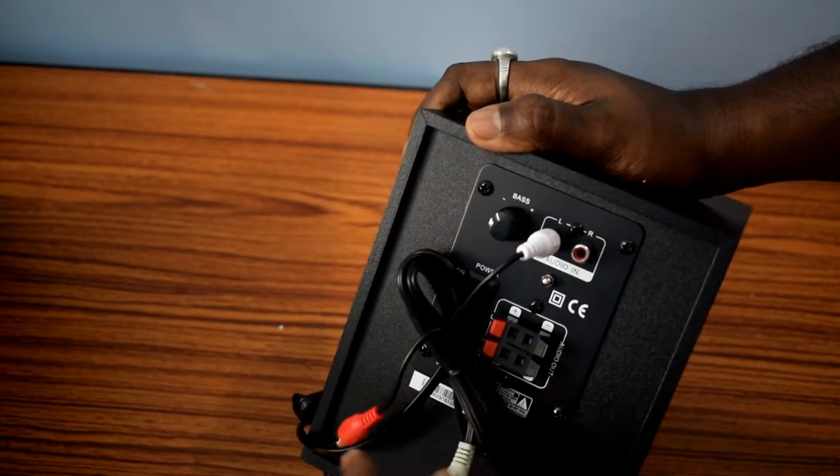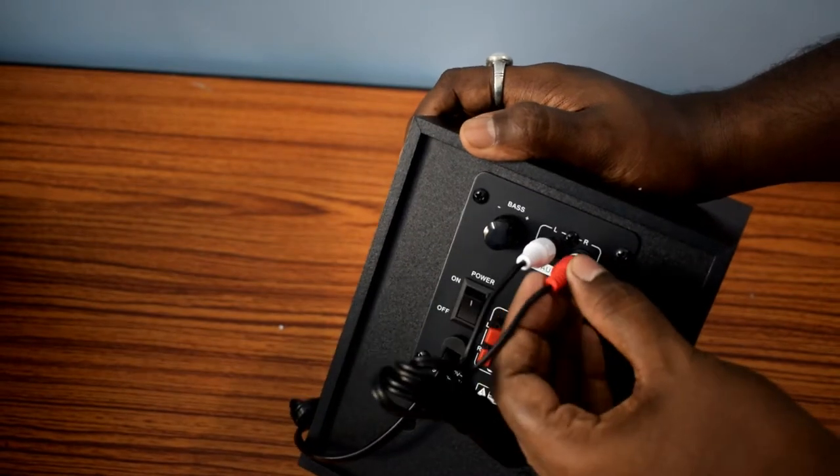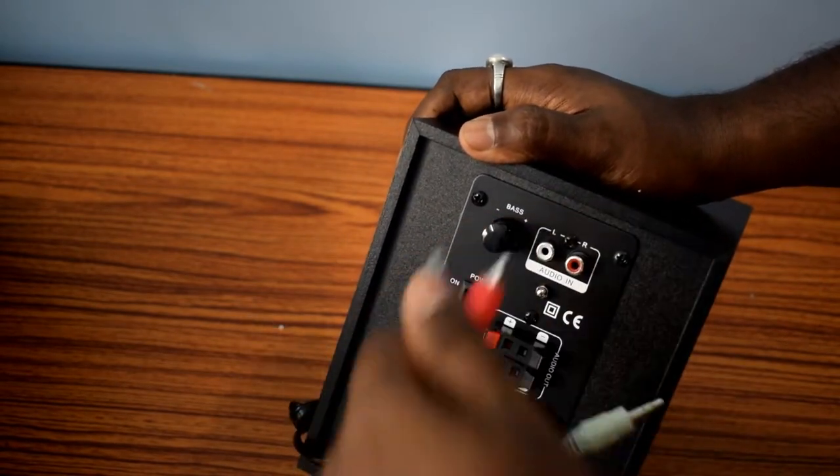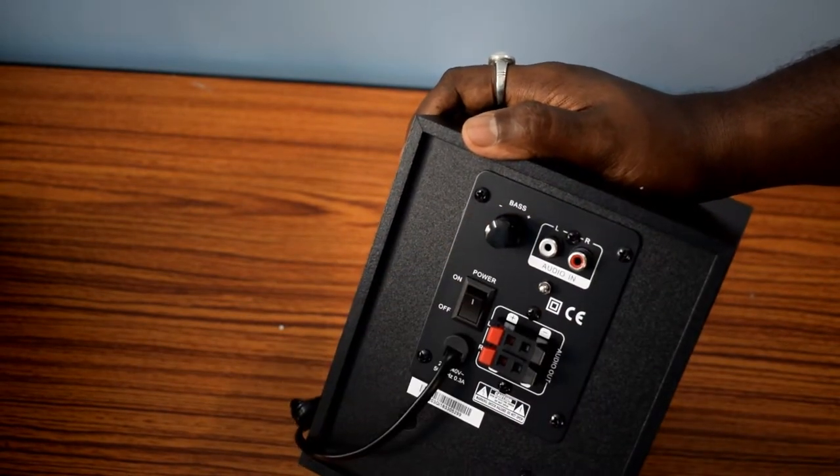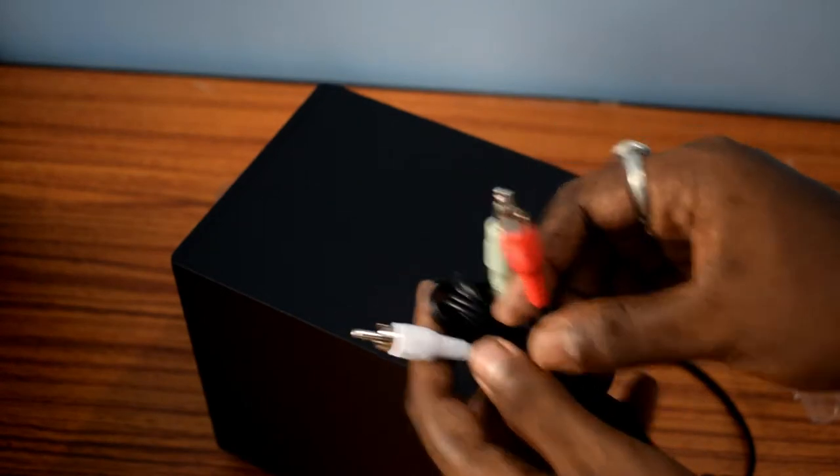So with it we can connect the device with our computer, mobile, or any other device which supports 3.5 millimeter jack.